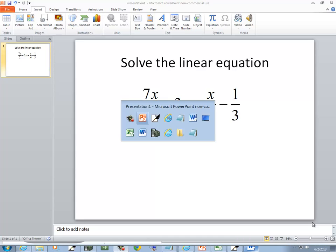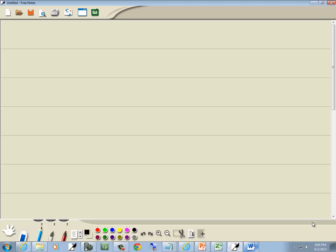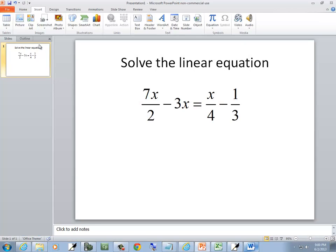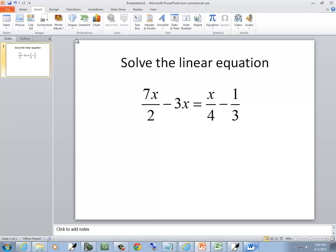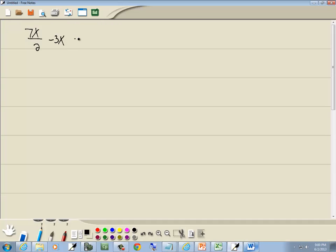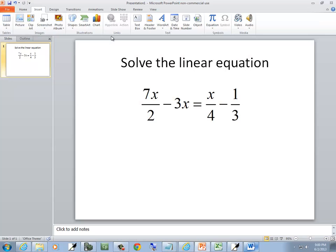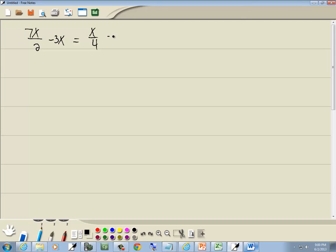I'm going to solve this linear equation. We've got 7x over 2 minus 3x equals x over 4 minus 1 third.